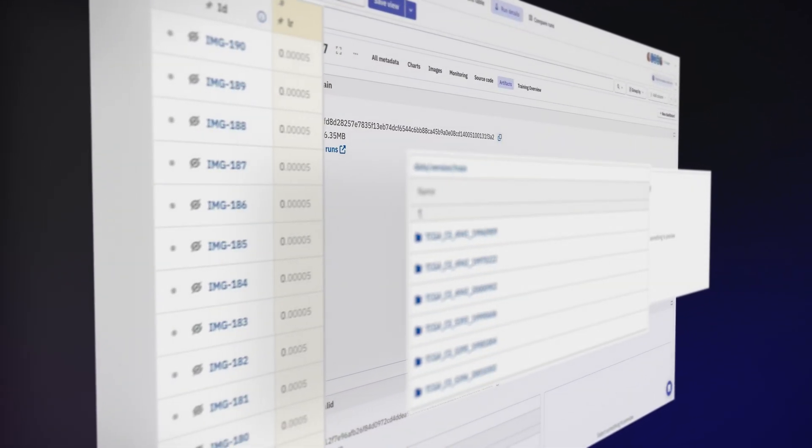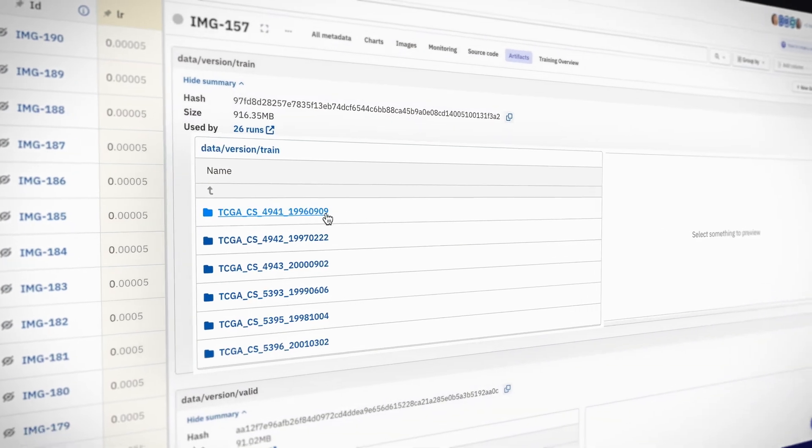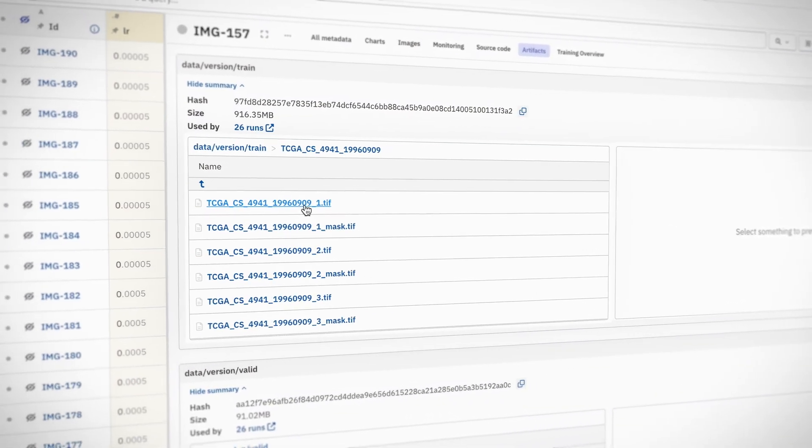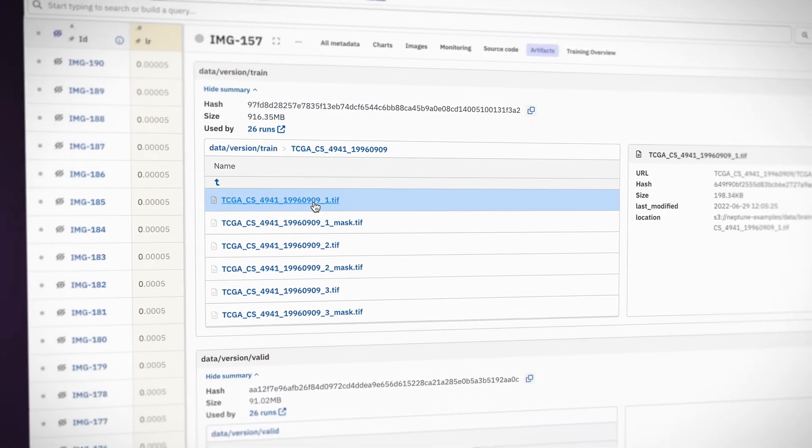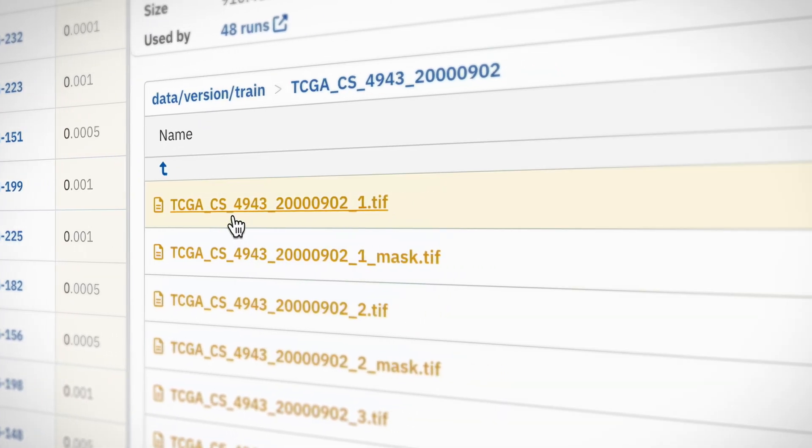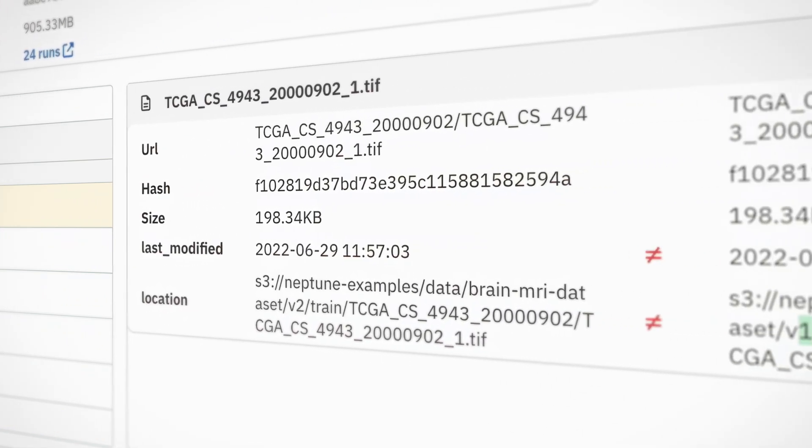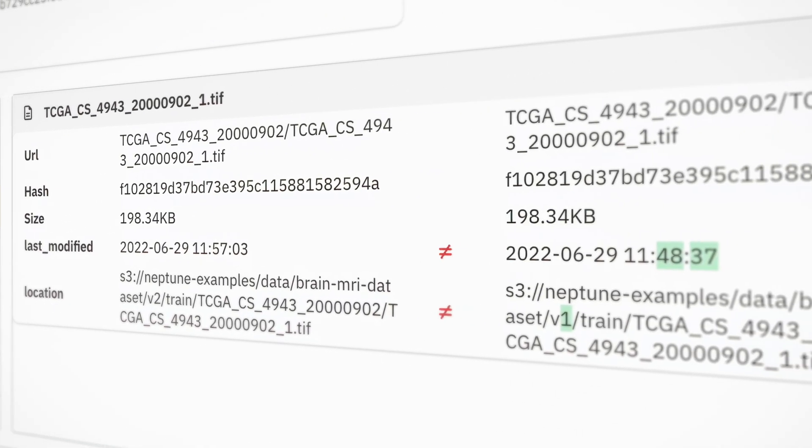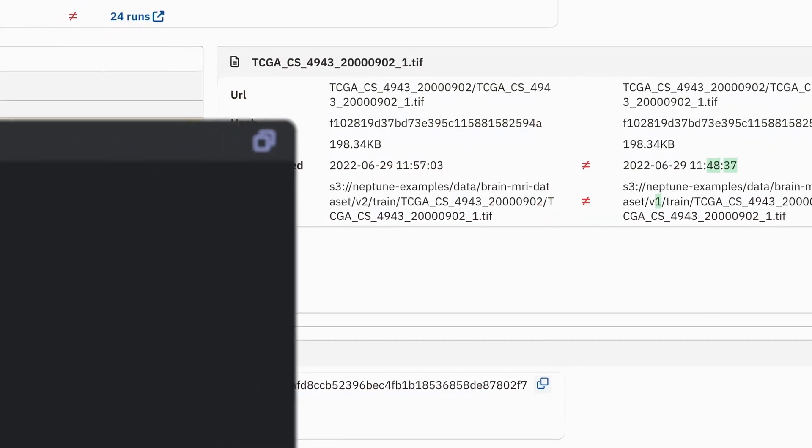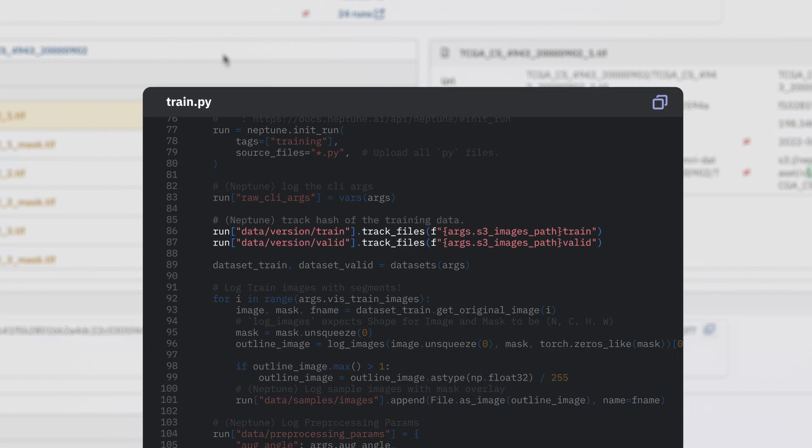Tracking the datasets used for model training is an essential element of a well-documented and, most importantly, reproducible training pipeline. In Neptune, you can easily keep track of datasets associated with your experiments using the Track Files method.